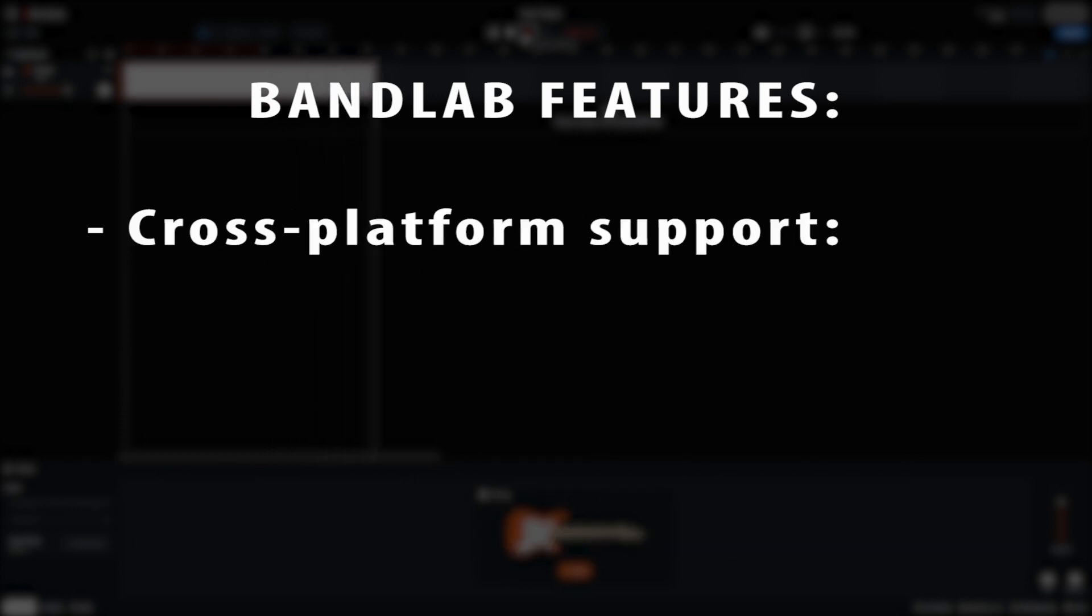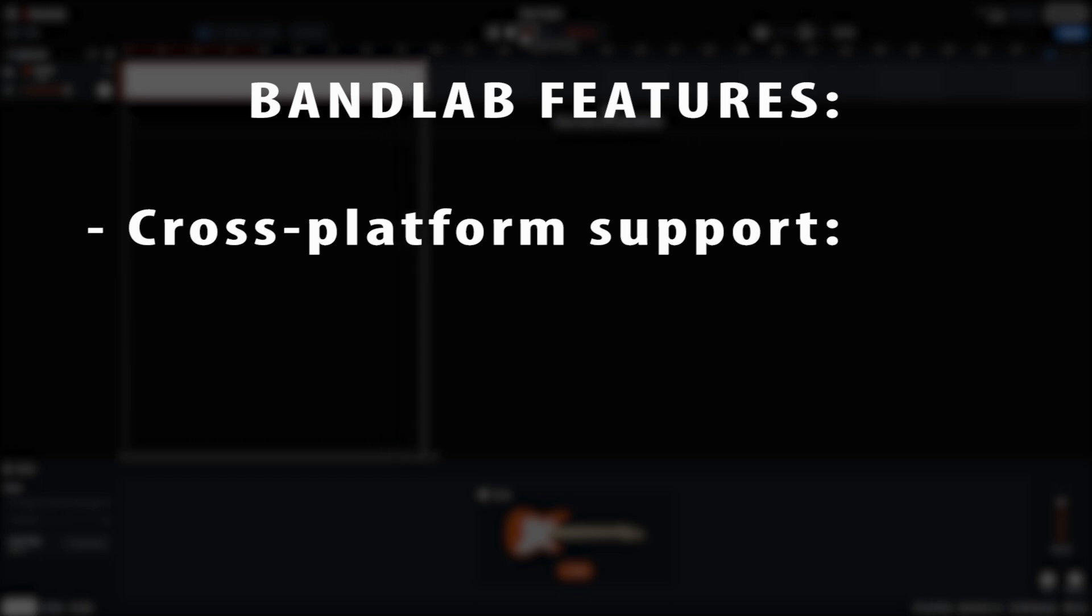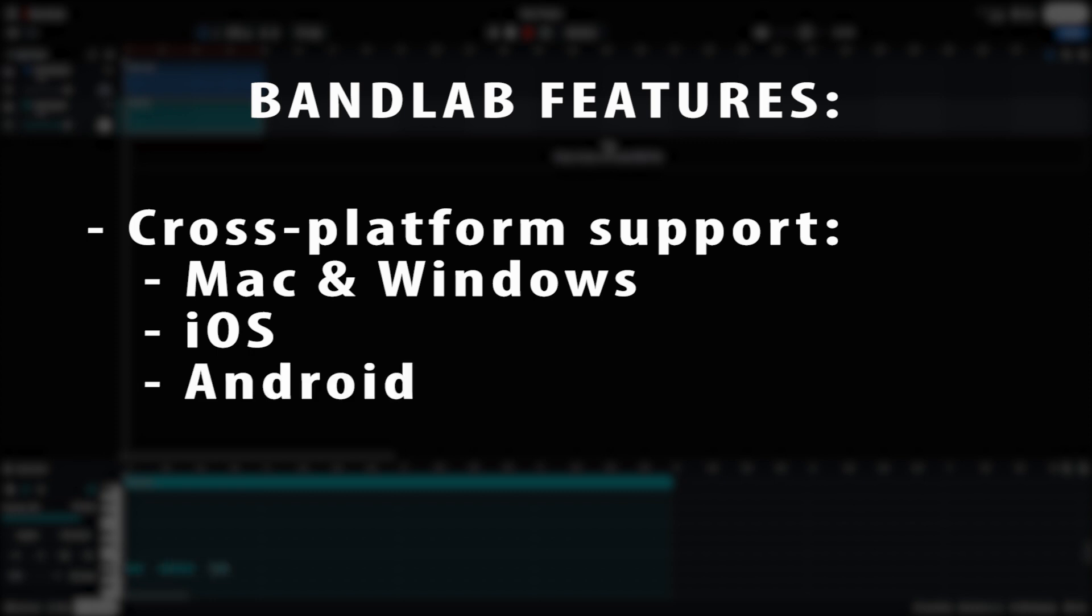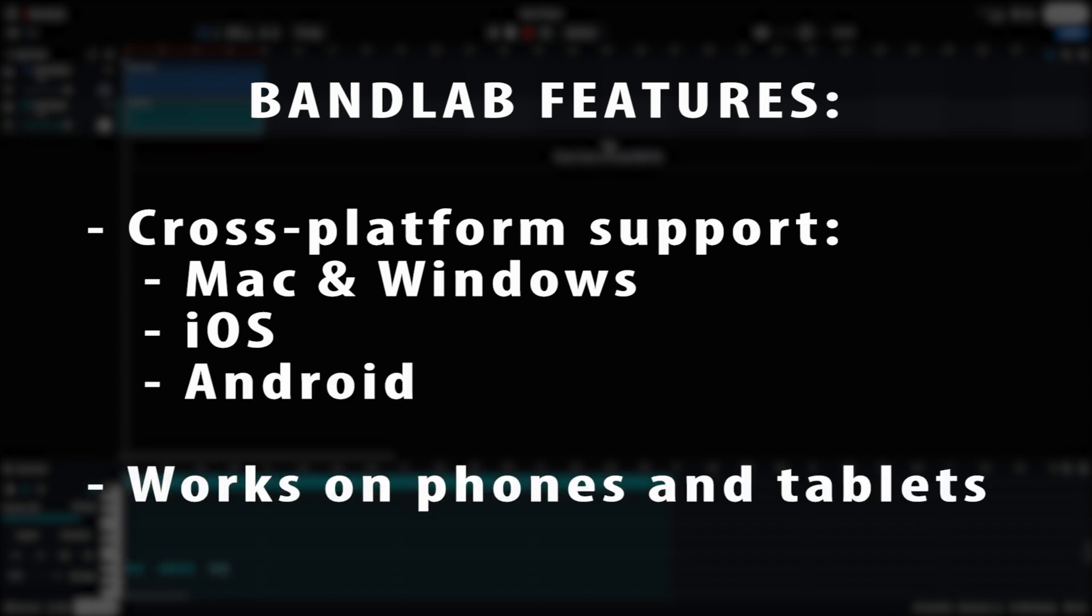One of BandLab's interesting features is the cross-platform support. Not only does BandLab work on both Mac and Windows, it also has apps available for both iOS and Android, making it usable on phones and tablets for on-the-go and portable music production.